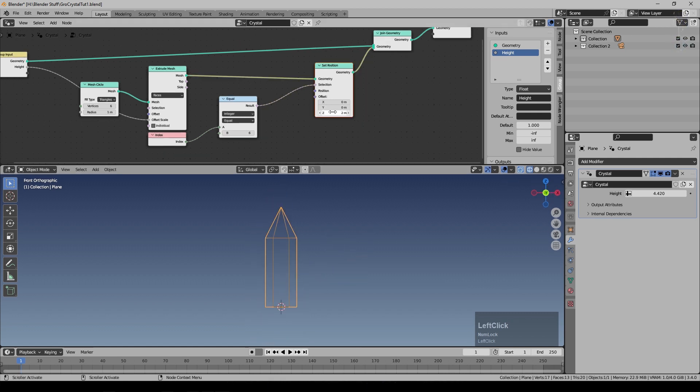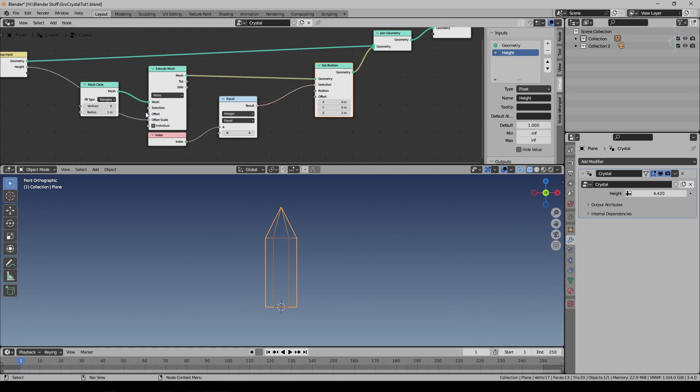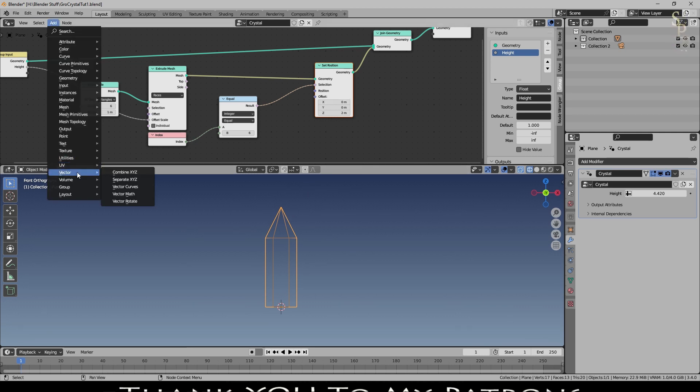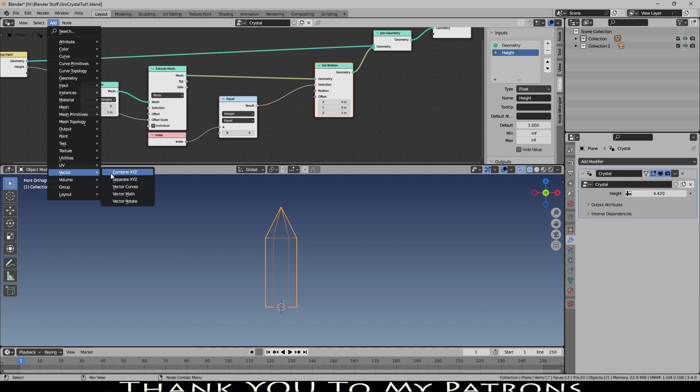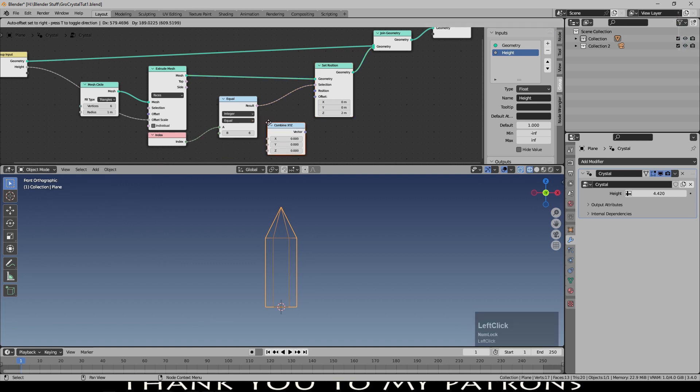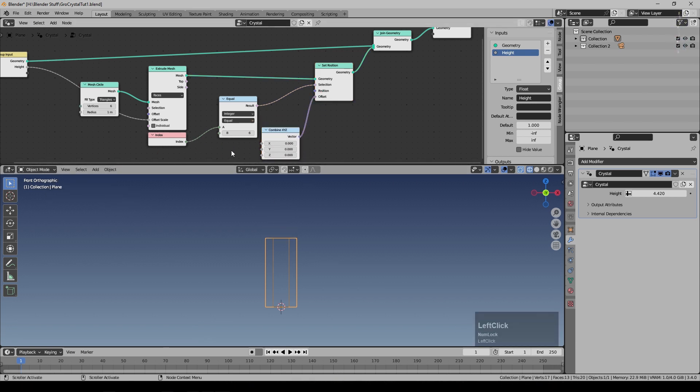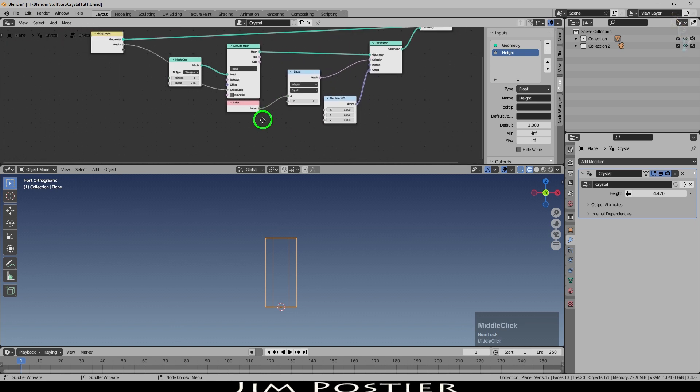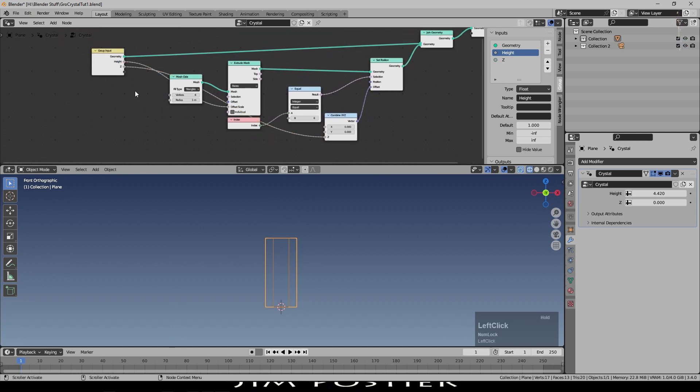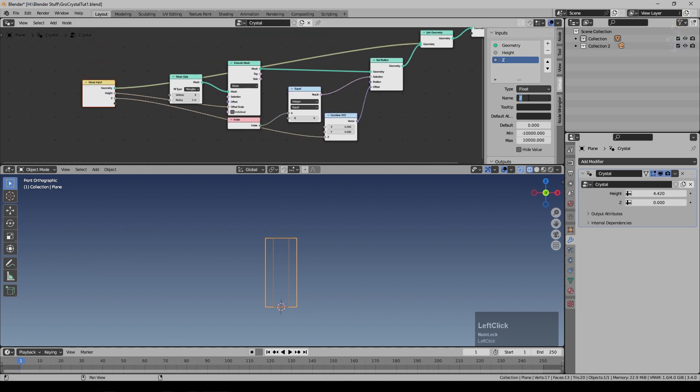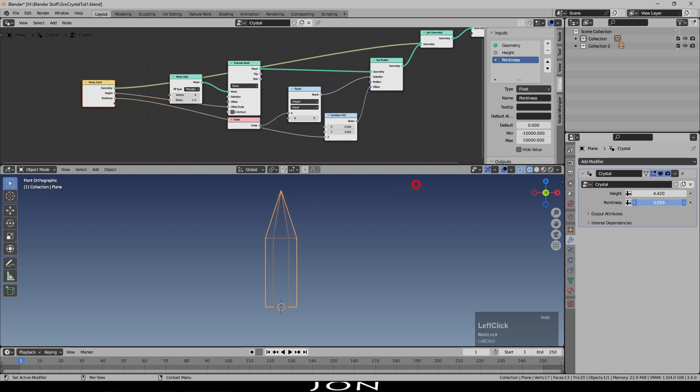I'd like to bring the pointiness out as well. So I'm going to add under vector a combine XYZ. That's set at zero at the moment. I'll take the Z to that input there and I call that pointiness. So now we can raise that up and you can see we can make our crystal more or less pointy.